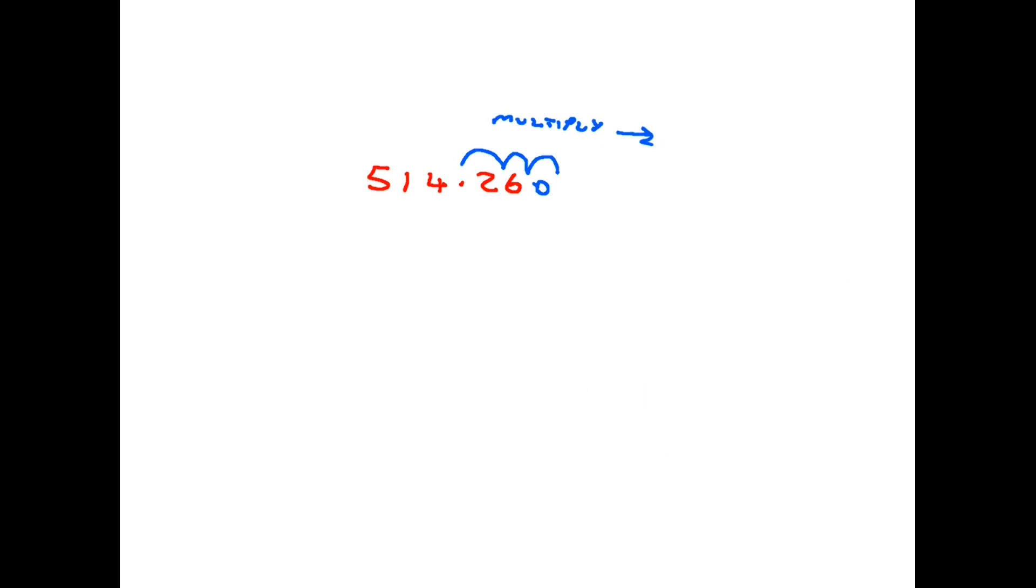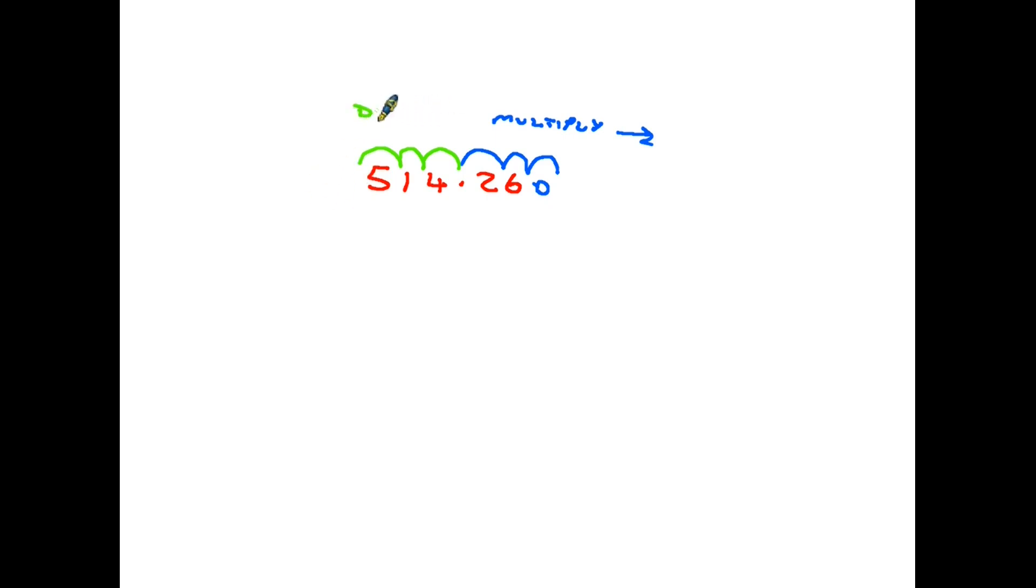Division: well, to divide by 10, you go from there to there. Divide by 100, you'd go there. And divide by 1000, you would go there, and if necessary put a zero on the end there. So division or divide is that direction there.